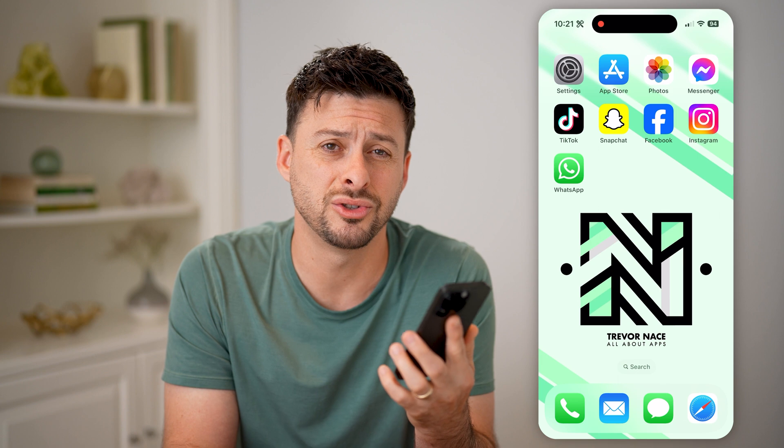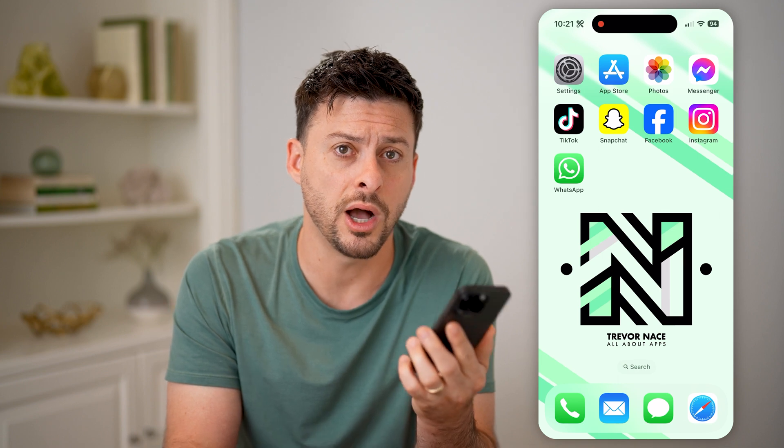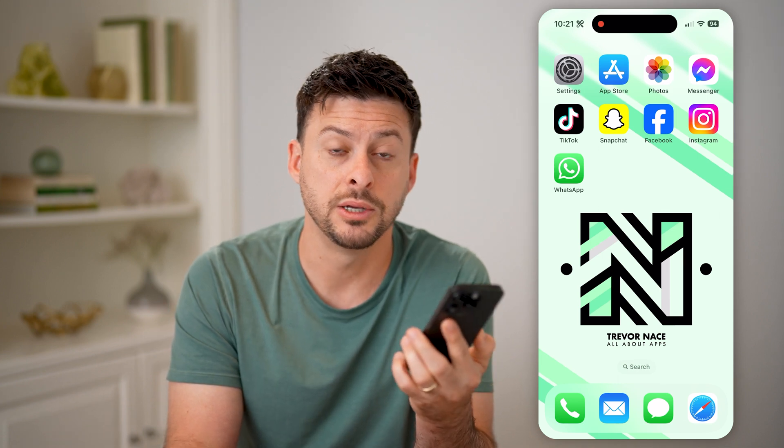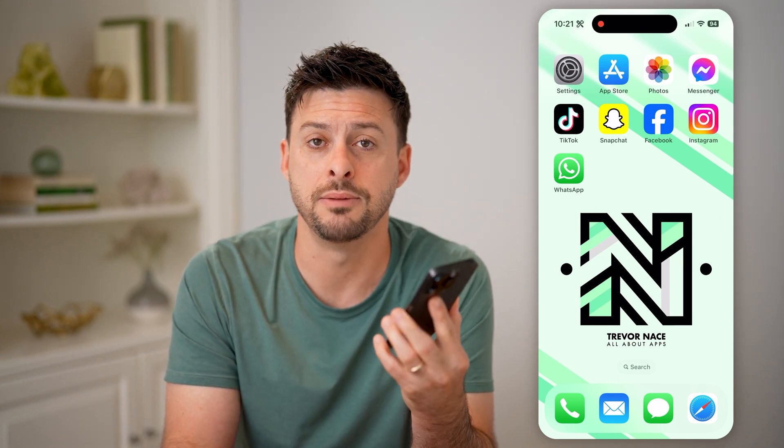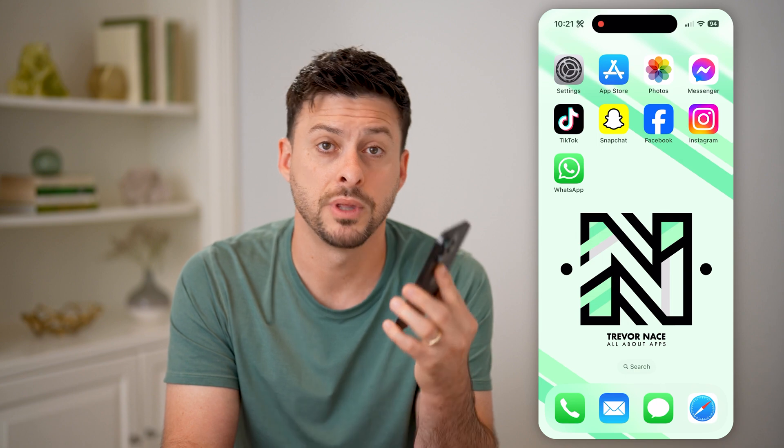Unfortunately, those are your only two options to be able to see any previously deleted messages. I hope this helps. If it did, hit the subscribe button down below — it really helps me out. I'll catch you on the next one.